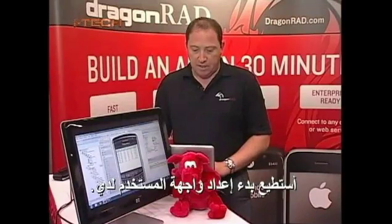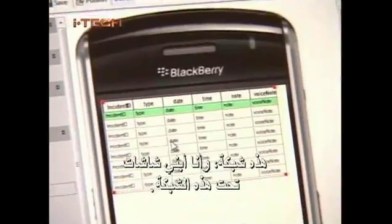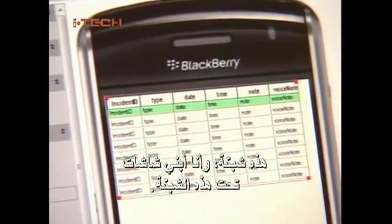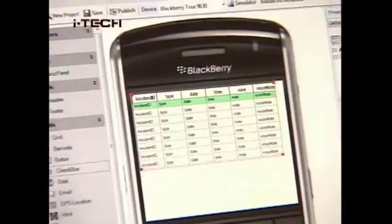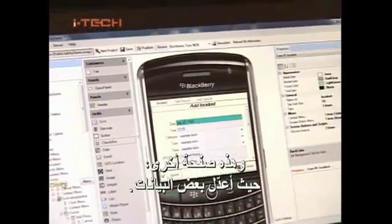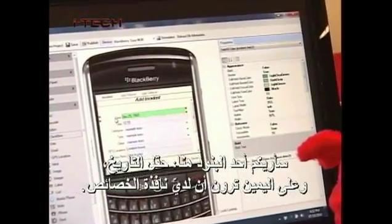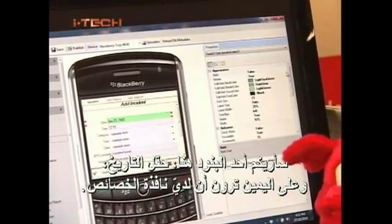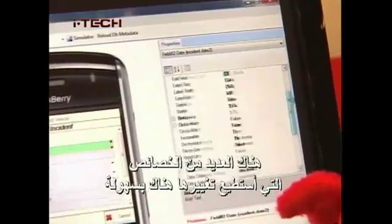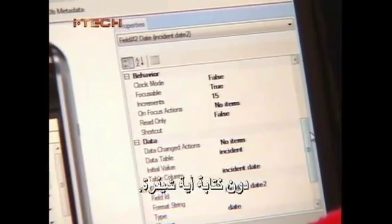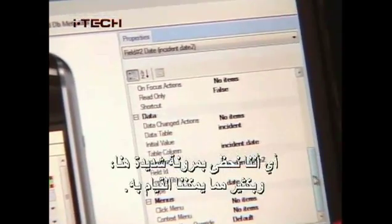Once I've defined my data, I can start to build my user interface. Here, for example, I'm looking at what it would look like on a BlackBerry. This is a grid and I'm building screens underneath it — this is my landing page. Here's another page where I'm actually editing some data. If I select the date field, on the right you'll see a properties window. There are a ton of properties I can change without writing any code. We've got a lot of flexibility here.